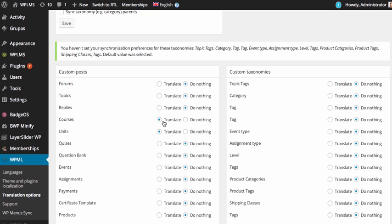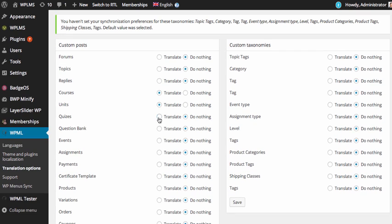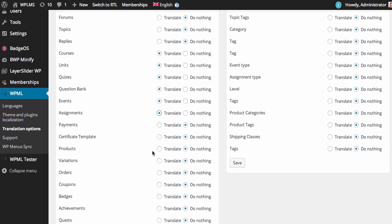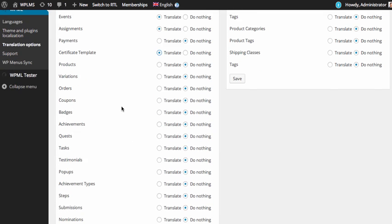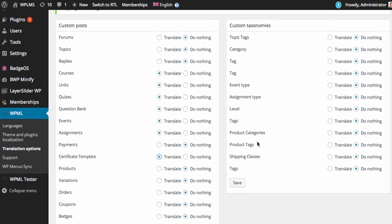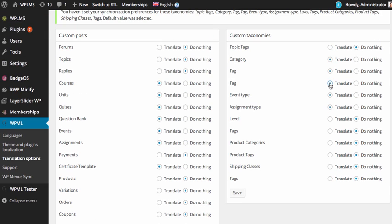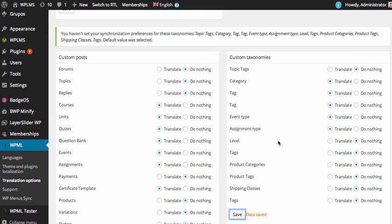and here we need to configure the custom post. For courses, units, quizzes, questions, events, assignments, certificates, all the custom post type that you want to translate with WPML you need to select them here. Also the custom taxonomies, the course categories and the course tag and event types you can select. Once you have selected the taxonomies and the custom post types you need to save these, save the settings.